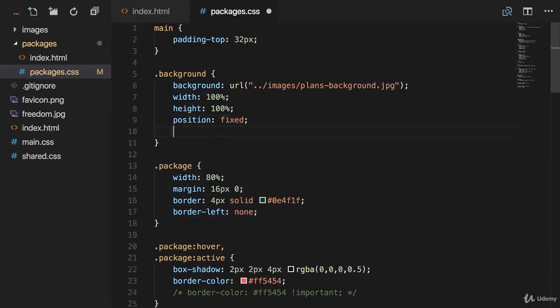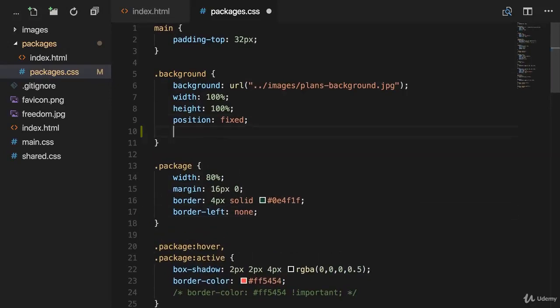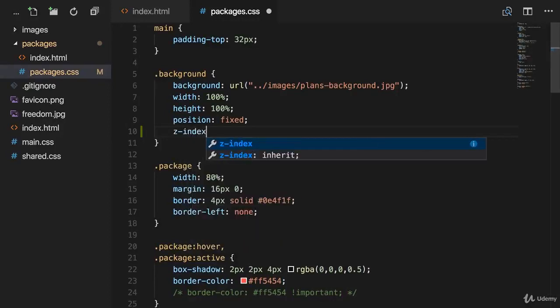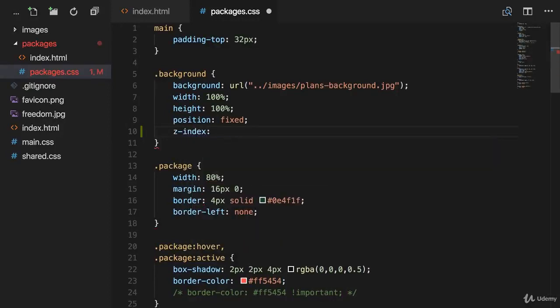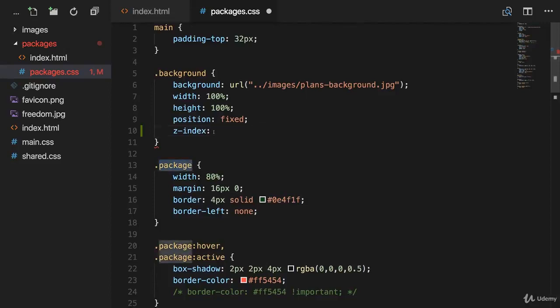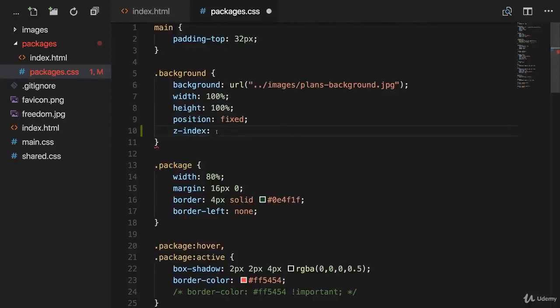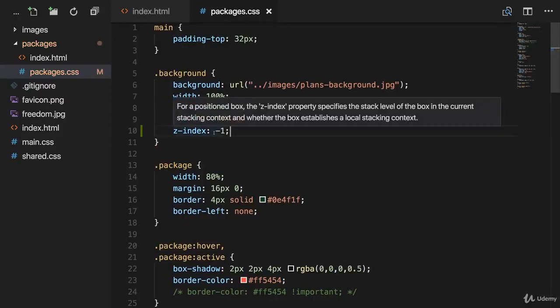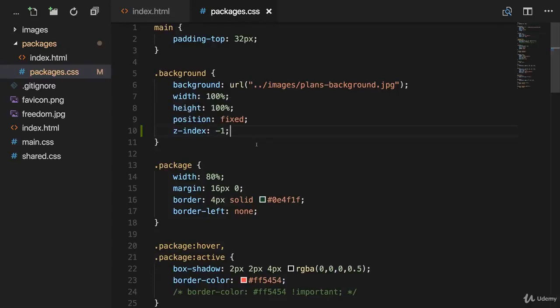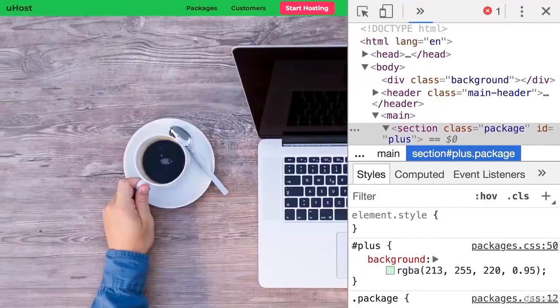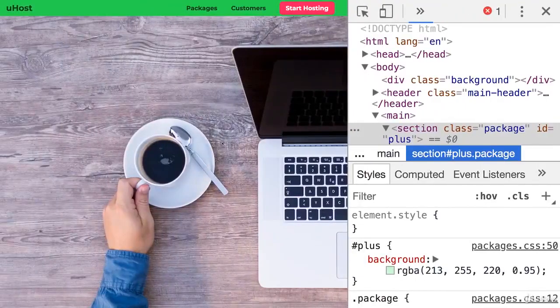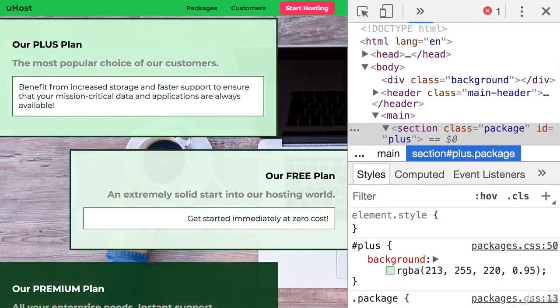And now we add the z-index right here to our image. As I told you, the default value for the elements is zero, and as the background image should be behind these packages we have, so behind these default elements, we could add minus one for example. If my logic was correct, the background image should now be behind these packages. Let's go back and reload the page to see if this worked. Yes it did.